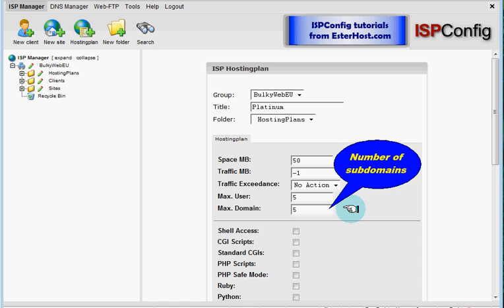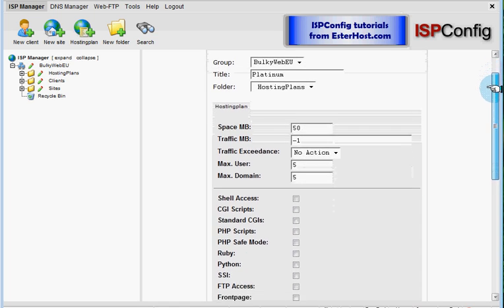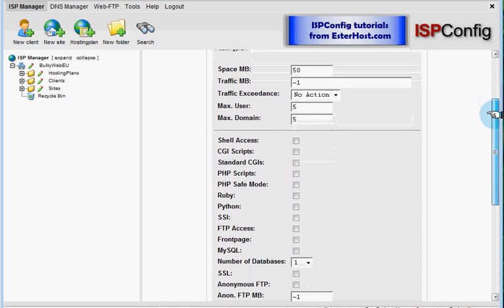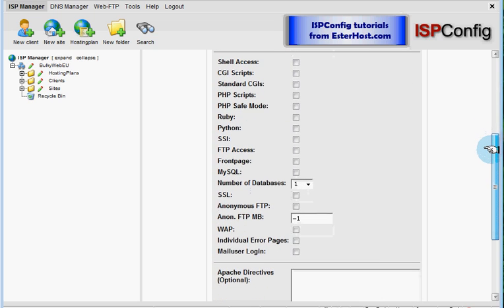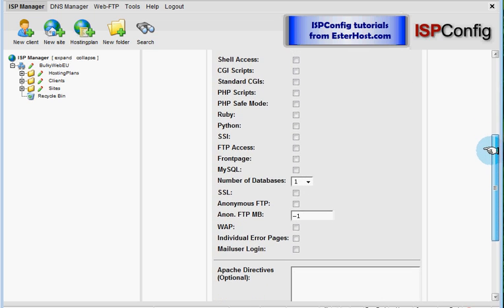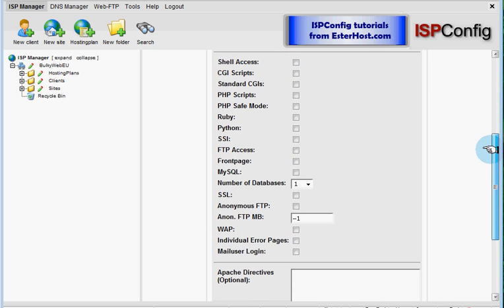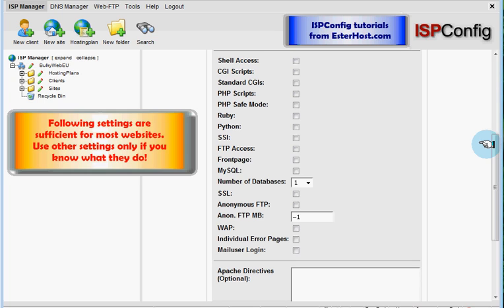And now we will proceed to the scripts. You see there is lots of different options. And I want to remind you, the following settings are sufficient for most websites. Use other settings only if you know what they do.